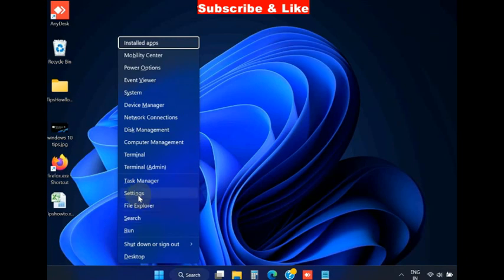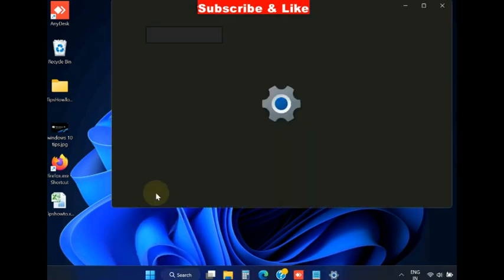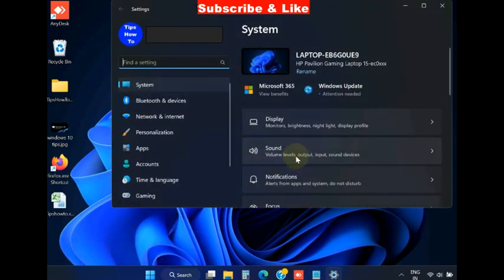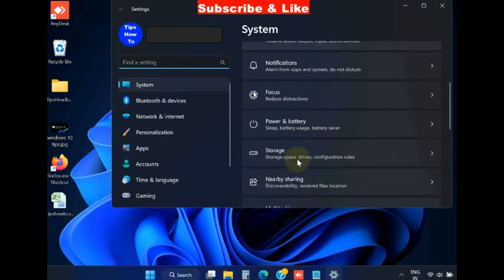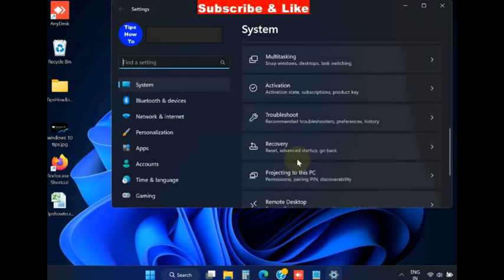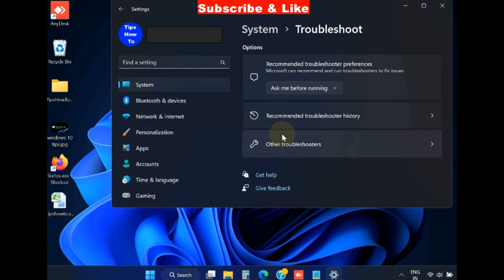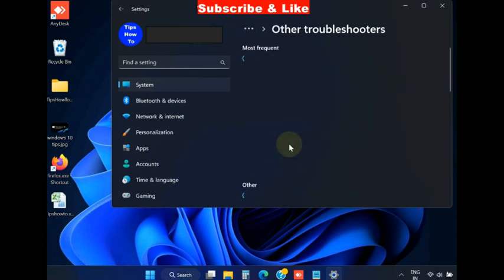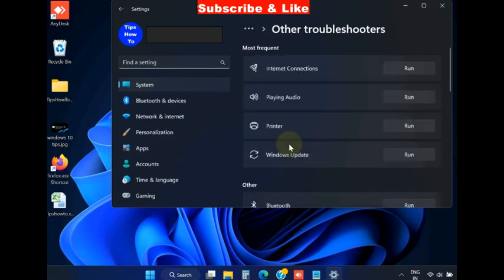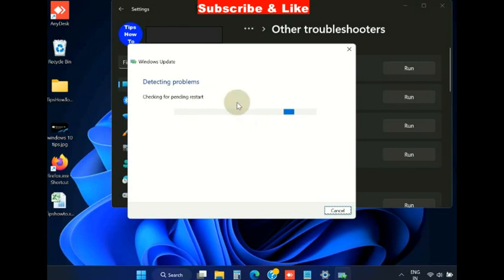Right click on start button, choose settings, and under the system settings, go to the option troubleshoot. Sometimes Windows update troubleshooter may resolve this issue. So run the Windows update troubleshoot command, click on run and let the window detect the issue and resolve them accordingly.